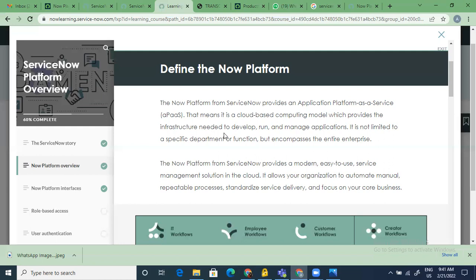They've grown into a full-fledged solution where they call themselves an Application Platform as a Service. Have you heard of terms like Platform as a Service, Software as a Service — SaaS, PaaS? So Platform as a Service means a company like Amazon offers you a platform and you can post your own applications on it. Software as a Service means a company sells its software, you use the licensing and start using it for day-to-day operations.